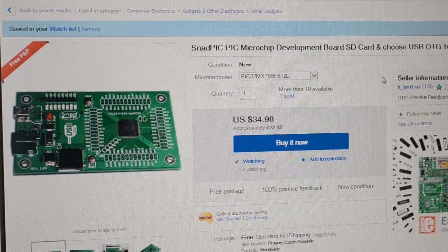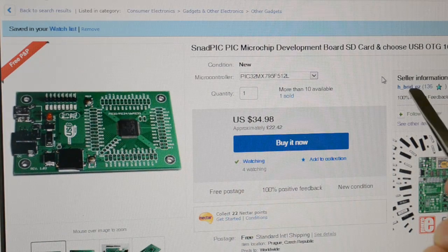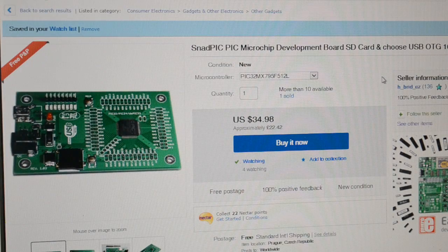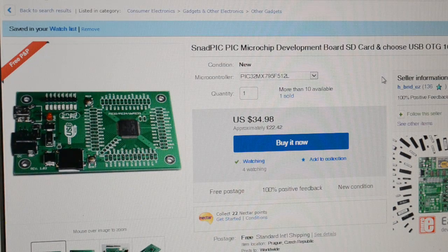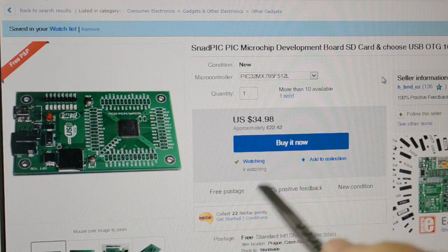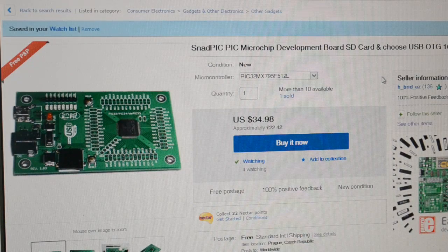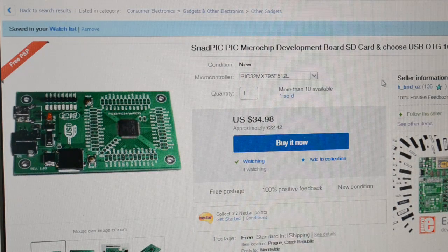So that's the board, direct from the seller, HBrid-CZ. Very helpful seller, if you write to him, ask him questions if you're not sure. So that's the board I've purchased, £22.42 free shipping.